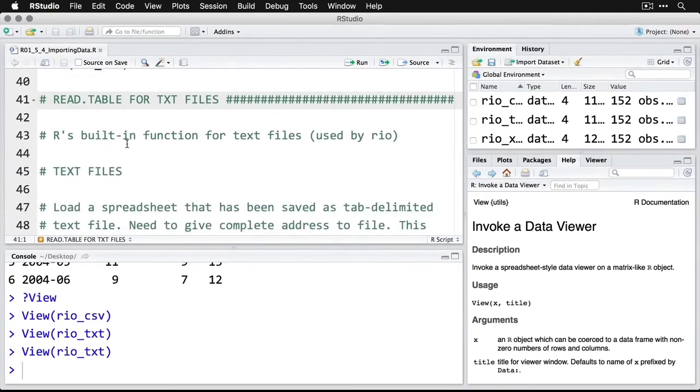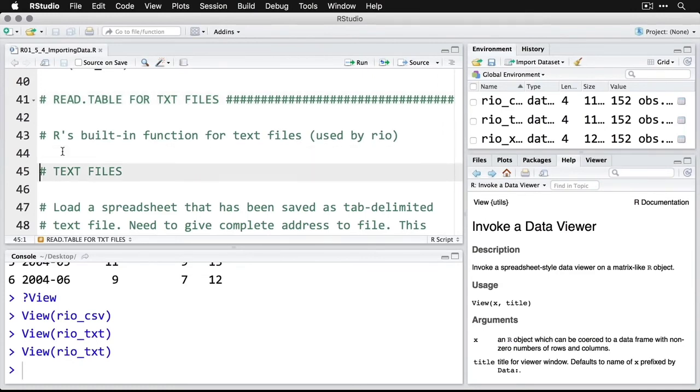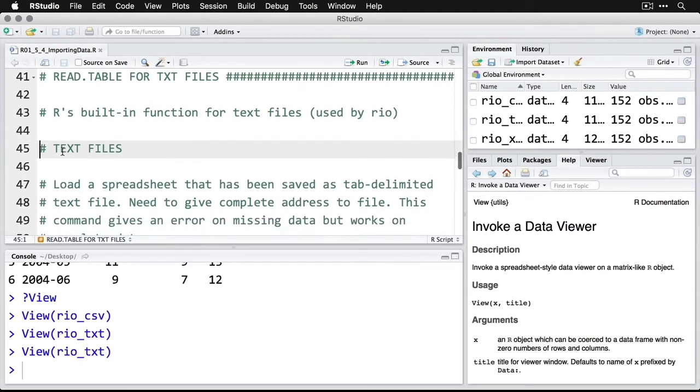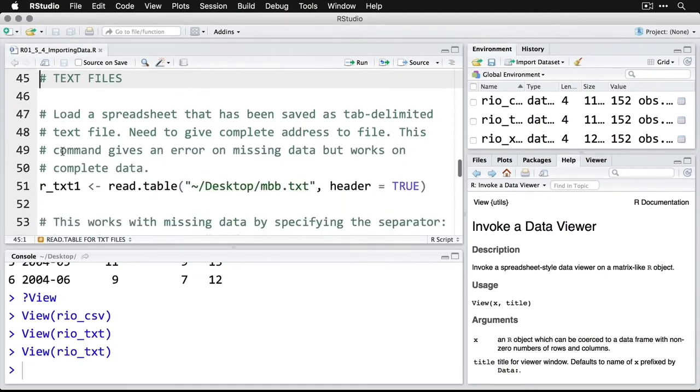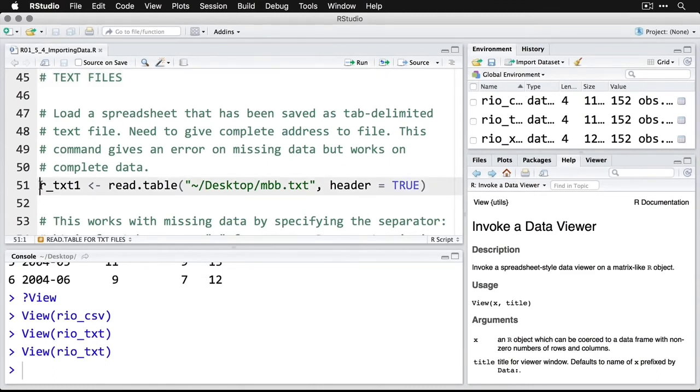I'm just going to show you the built-in R commands for reading files. These are ones that Rio uses on its own, and we don't have to go through all this. But you may encounter these in a lot of existing code because not everybody uses Rio, and I want you to see how they work. If you have a text file and it's saved in tab-delimited format, you need the complete address. You might try to do something like this: read.table is normally the command, and you need to say that you have a header—that there's variable names across the top. But when you read this, it's going to get an error message.